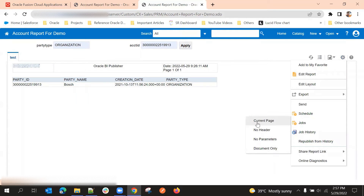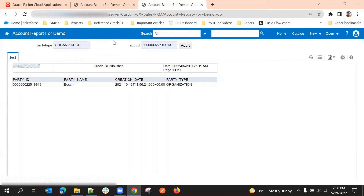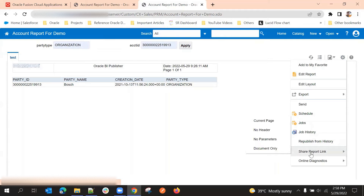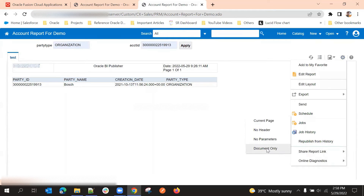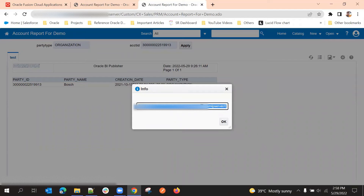If you use 'No Header', the header content — the blue header showing the account report name and search — will not appear. If you use 'No Parameters', the parameters like party type and account ID will not be visible. 'Document Only' gives just the content of the report — no parameters, no header, no links, no options. I'll use document only since I just want the report content.